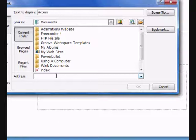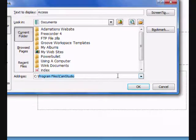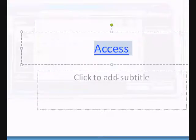In this box here, type in C, capital C, colon, reverse slash. Click OK.